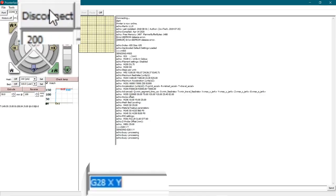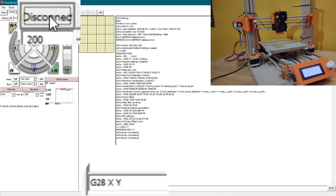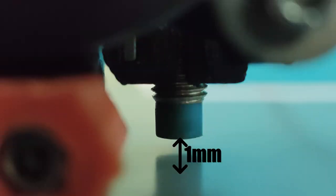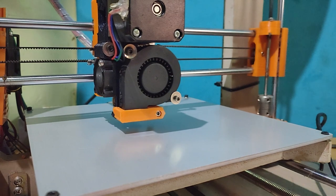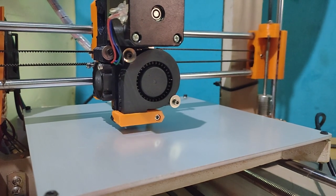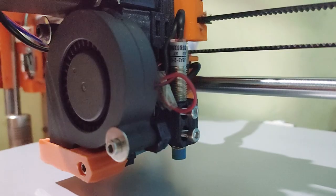Now we are ready to home the X and Y axis. For this, simply issue a G28 XY command. Then adjust the height of the inductive sensor.